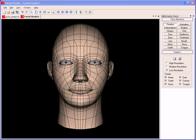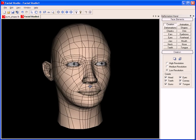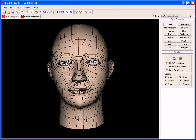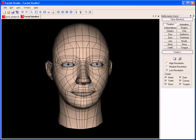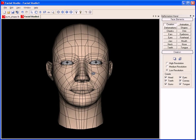Hi, this is John from Diomatic, and today I am pleased to introduce you to Facial Studio Windows Edition version 2. Facial Studio is a unique application that allows you to create any type of head very quickly. You have access to more than 500 unique parameters to deform everything on the head.